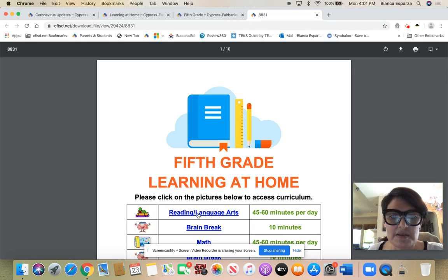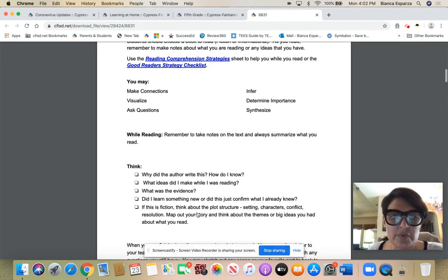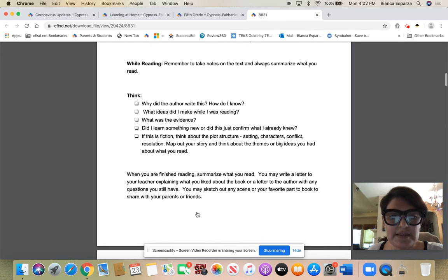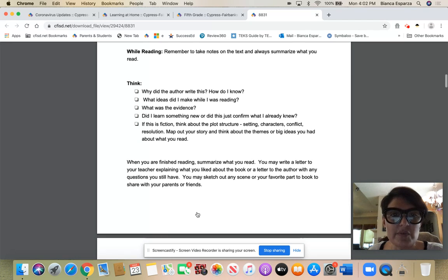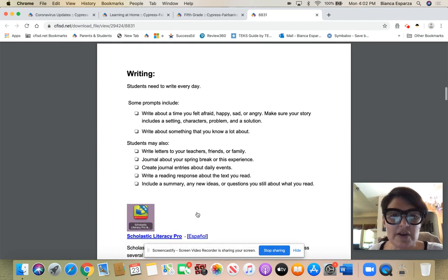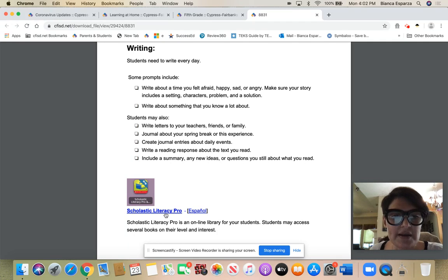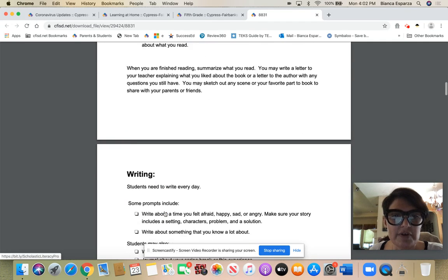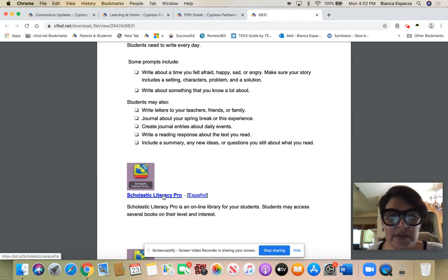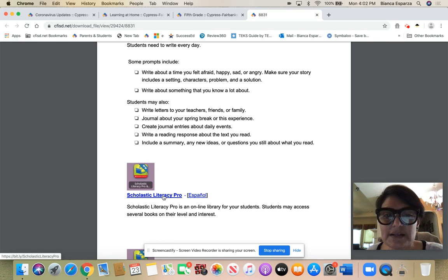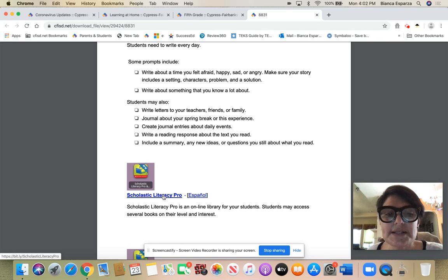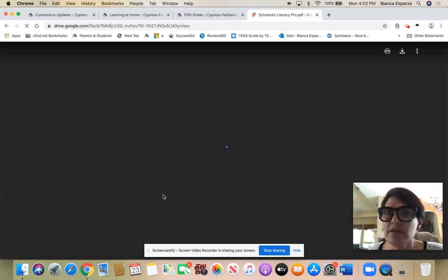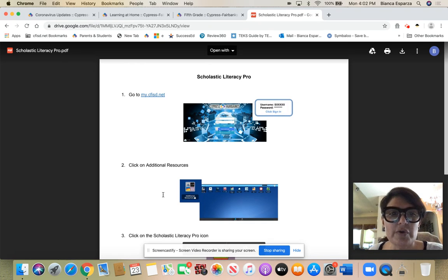You can read through all of these things. This is stuff that we've gone over in class, things that we've gone over again, some suggestions for writing. But when you click, for example, this is where you can be accessing some ebooks like from scholastic literacy pros, so we call it scholastic lit pro.